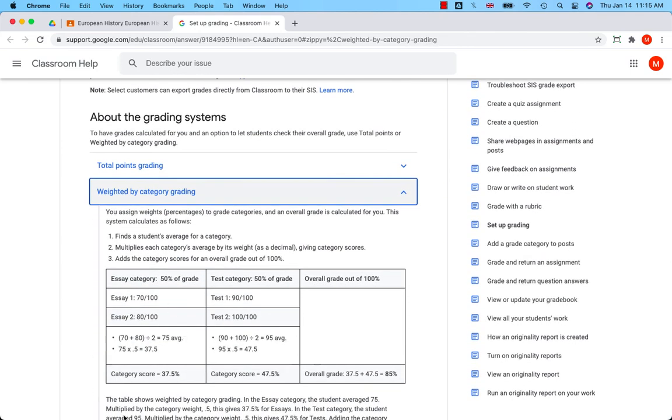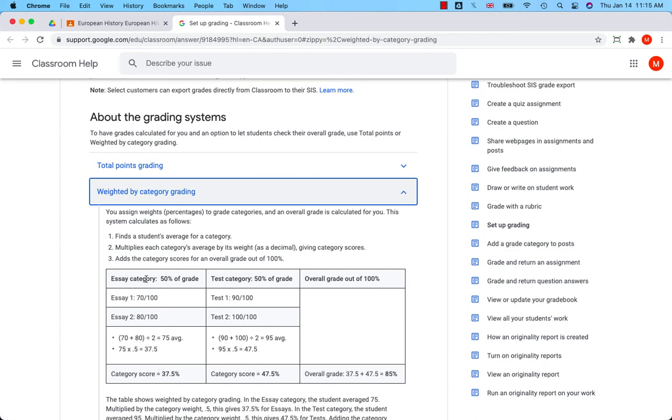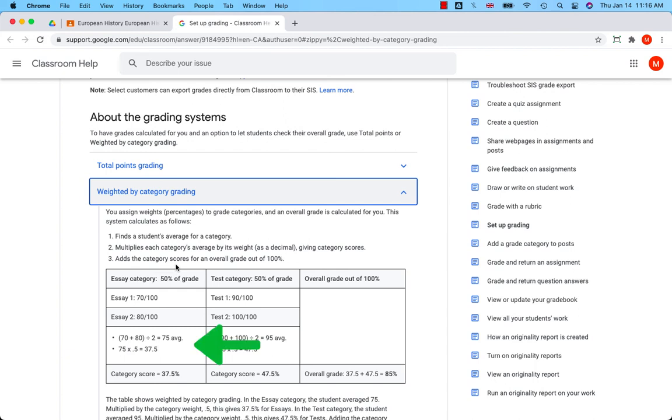In this example, the teacher set two categories: essay and test, both worth 50% of the grade. The table shows that in the essay category, the student averaged 75. Multiplied by the category weight, this gives 37.5% for essays.